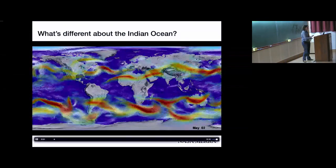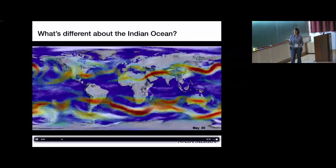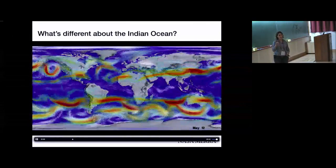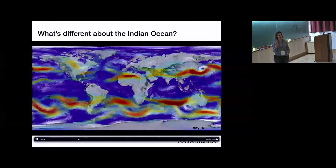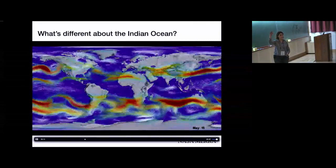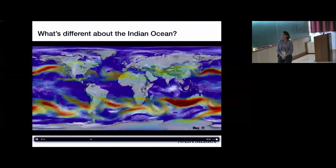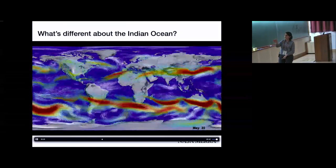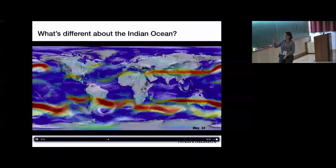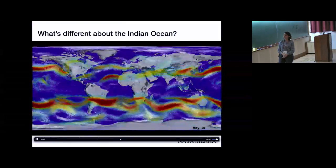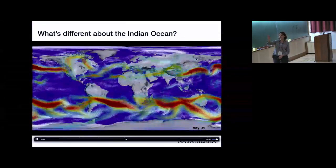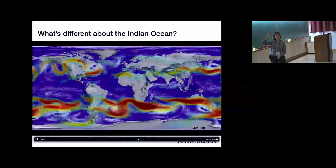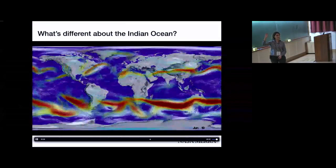This is a NASA wind product — the MERRA reanalysis product — plotting two levels of winds. The speed of the winds is shown in color: the red are fast upper-level winds, so you see jet streams basically. The white are primarily showing the surface winds. The movie started May 1st and goes through June. I want you to look across the tropics, look at the winds, look at the structure of the basins, and tell me what you see about the Indian Ocean that is different than the Pacific or the Atlantic.